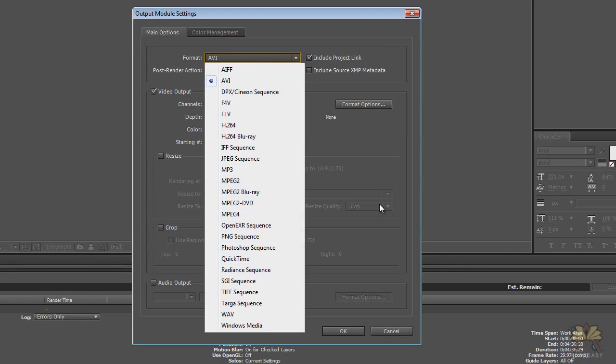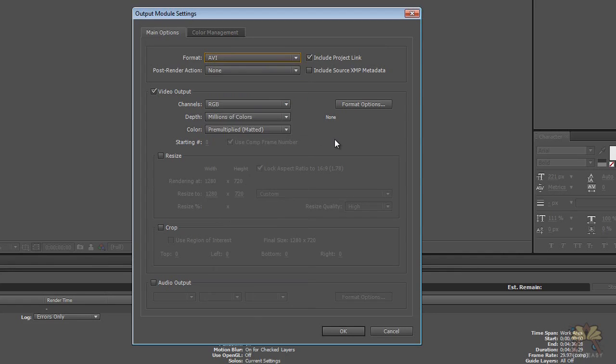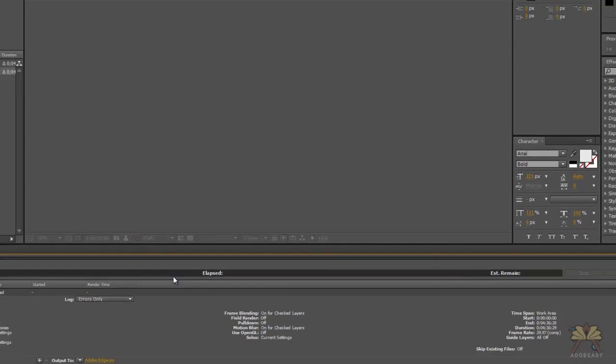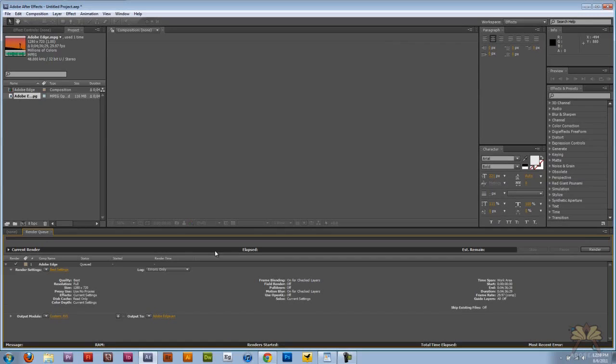If you want to pick a different format go ahead, it really depends on the project that you're working on. But other than that, leave it like it is, click OK, and that's it. That's how you render in Adobe After Effects.